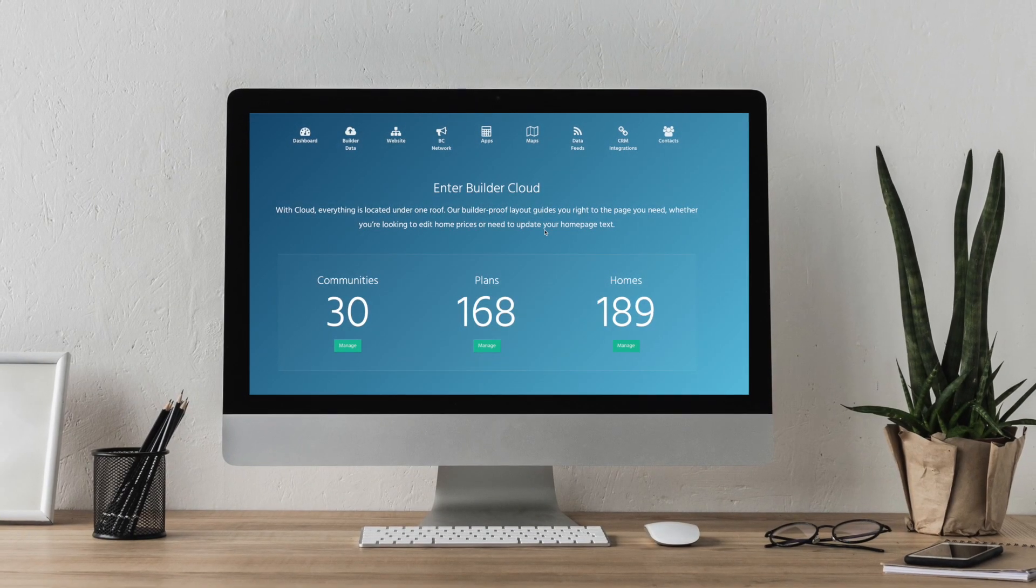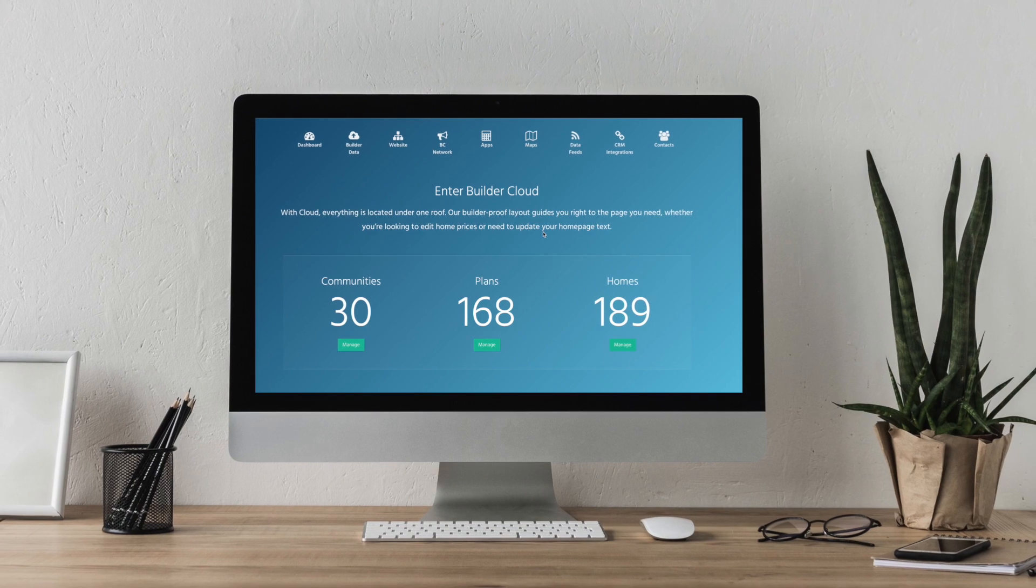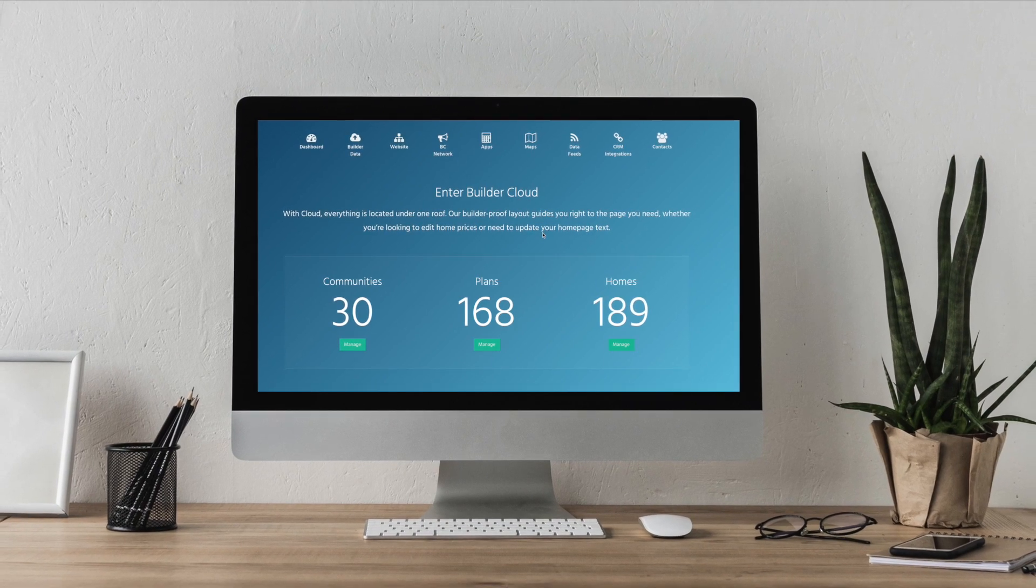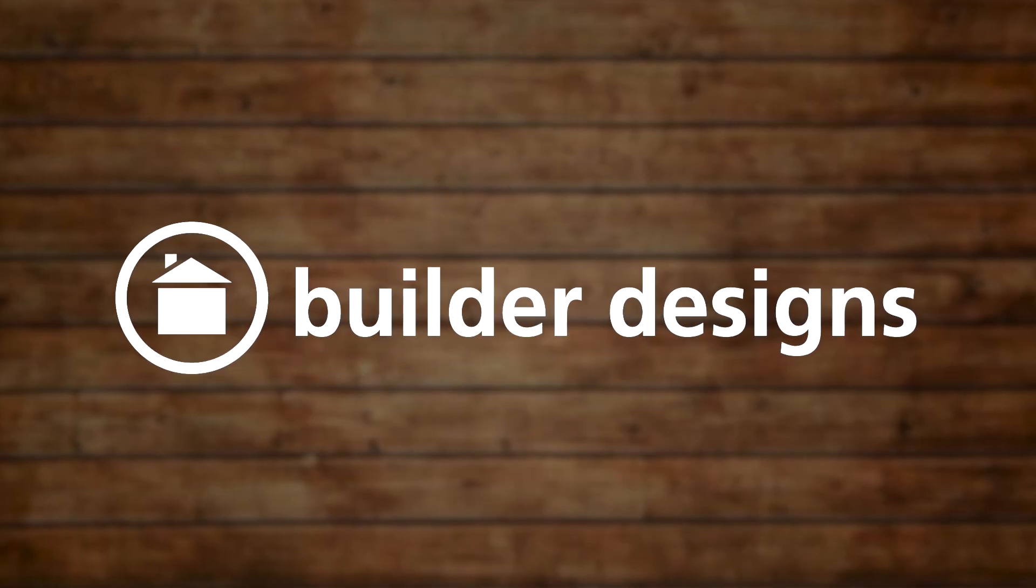Check out Buildercloud today and see for yourself just how easy your website management can be. Give yourself a tool to help you.